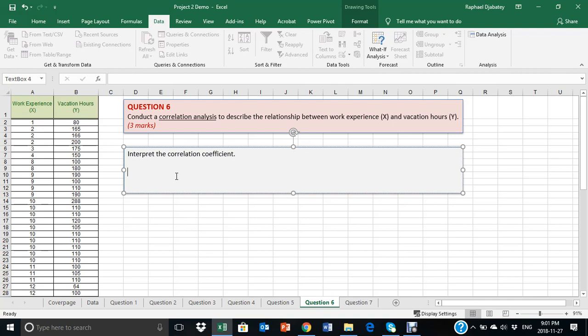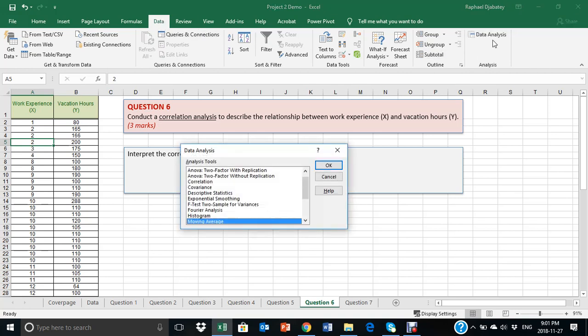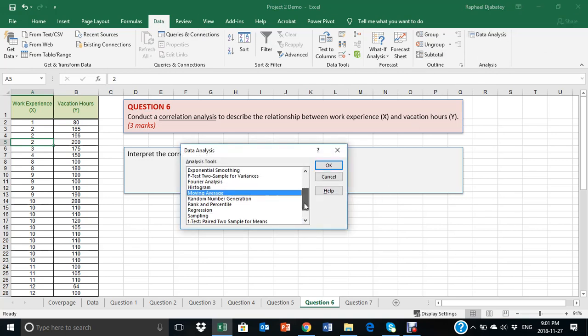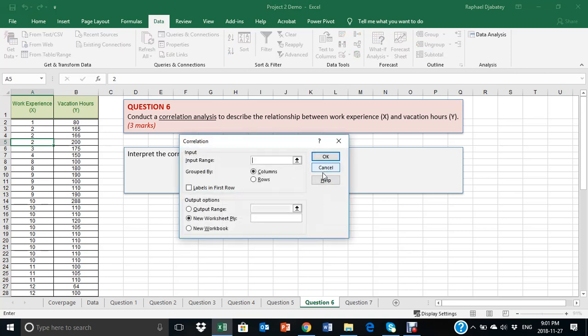So, let's see how this is done. To do this, we have to go to data, click on data, and select data analysis, and then scroll down to correlation. Click OK.